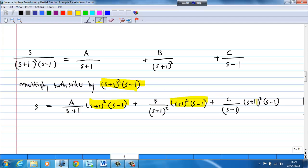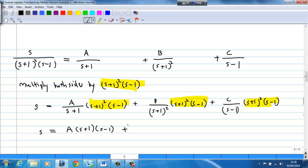After multiplication and cancellation, the left-hand side gives only s, and we get: s = A(s+1)(s-1) + B(s-1) + C(s+1)².